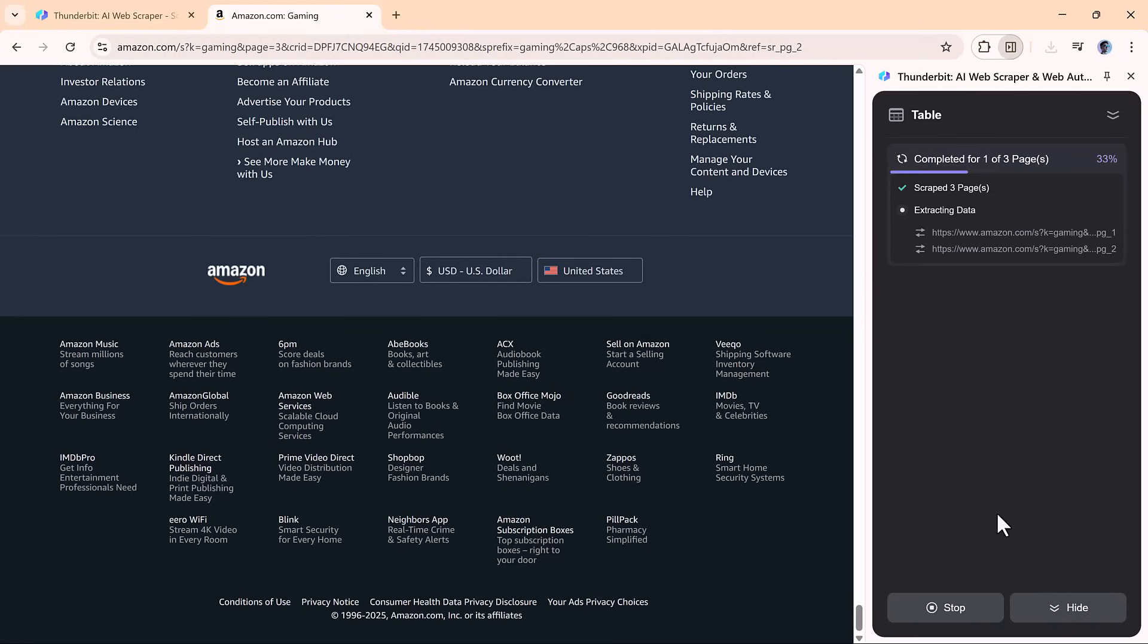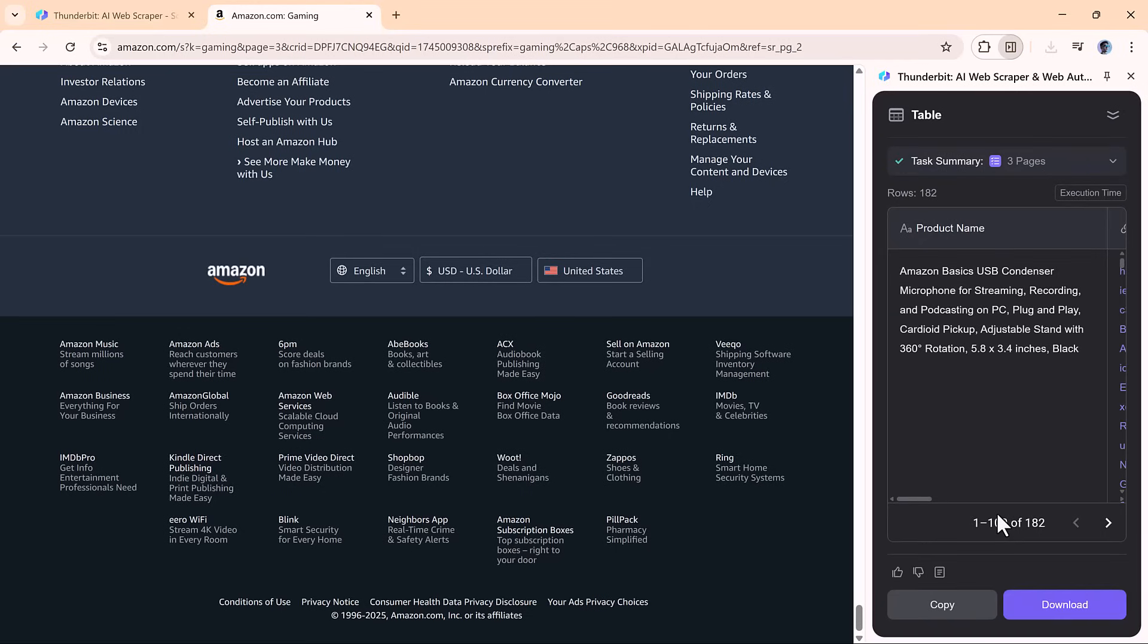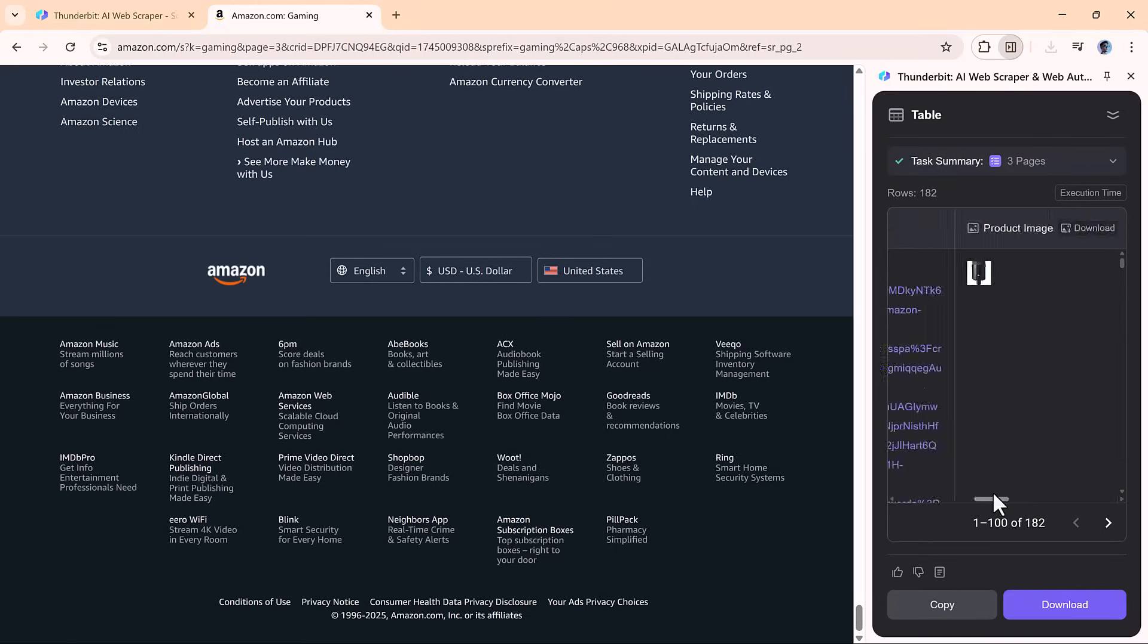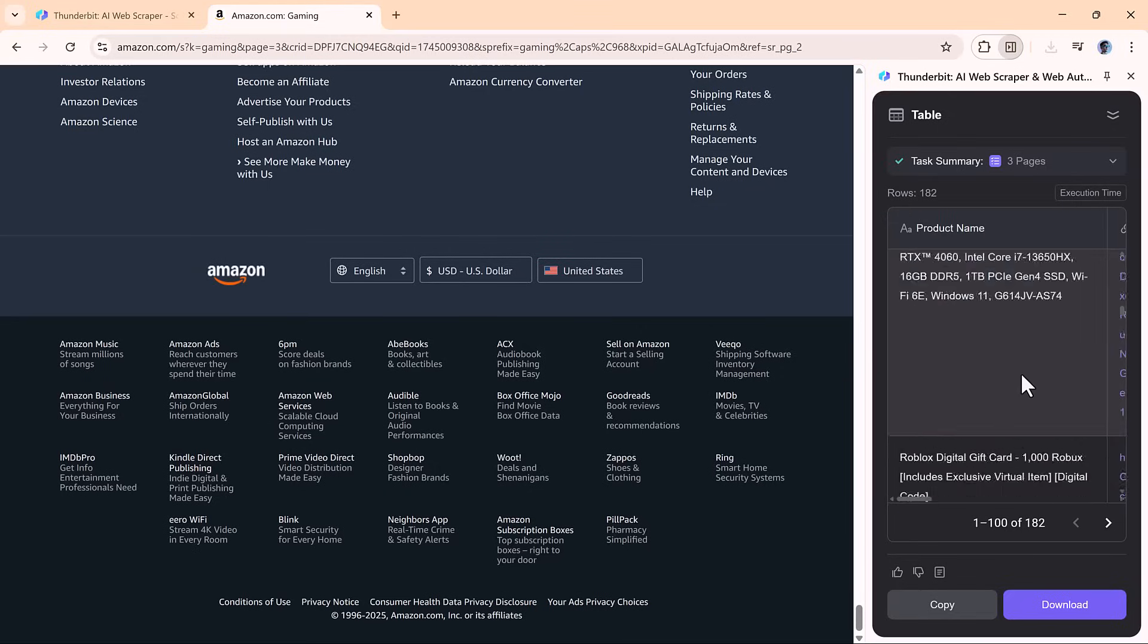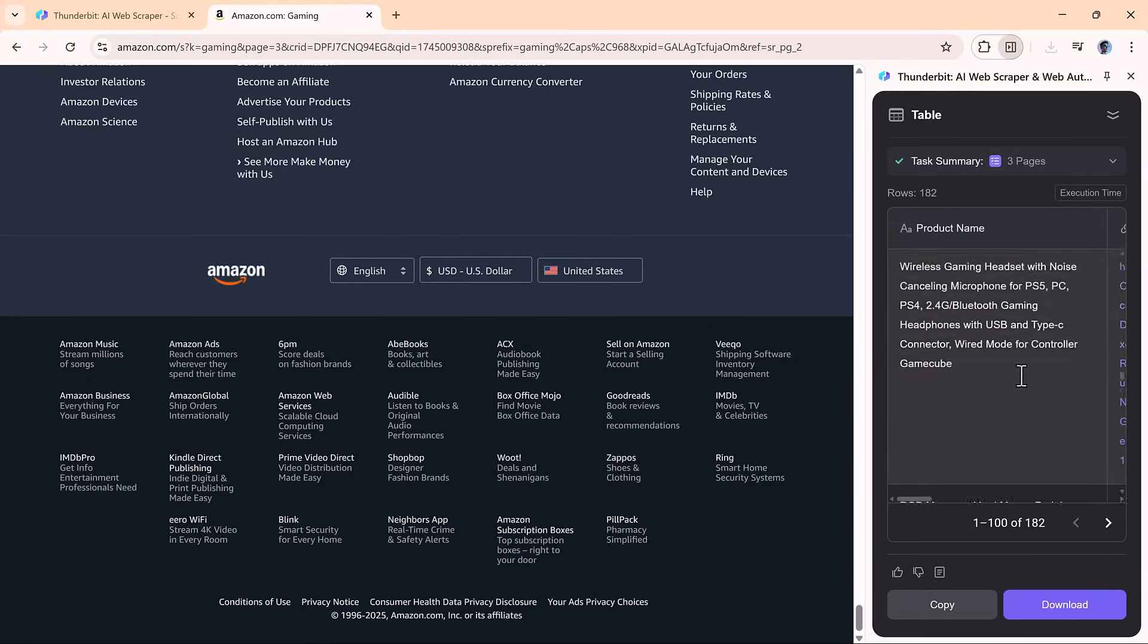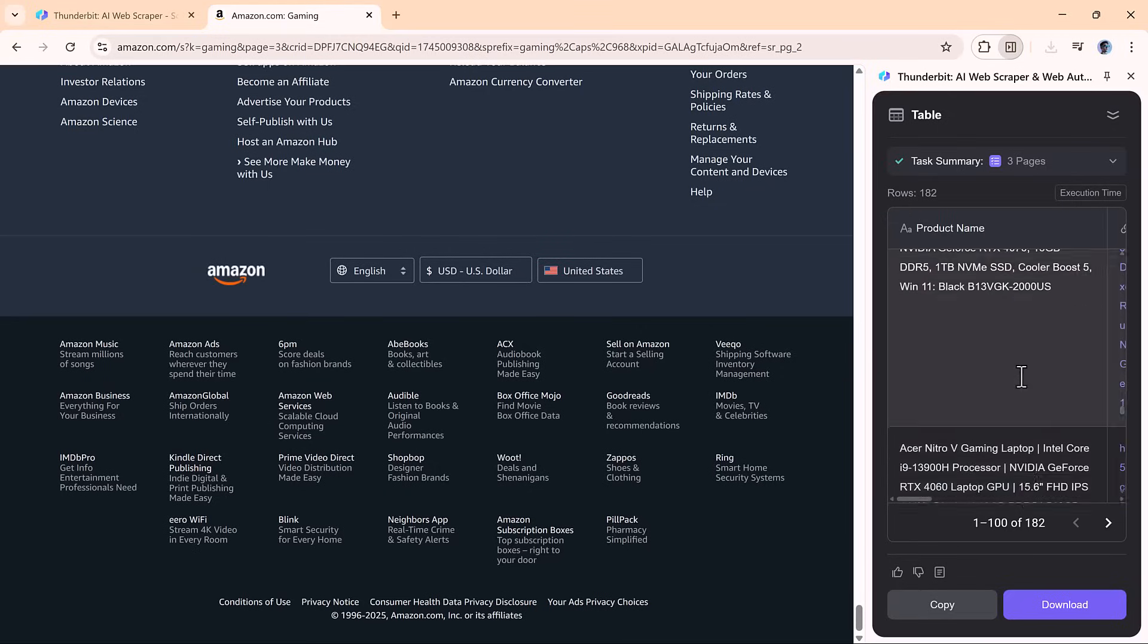When the process wraps up, you get a seamless data set compiled from multiple pages. It's quick, it's clean, and it saves a ton of manual effort.